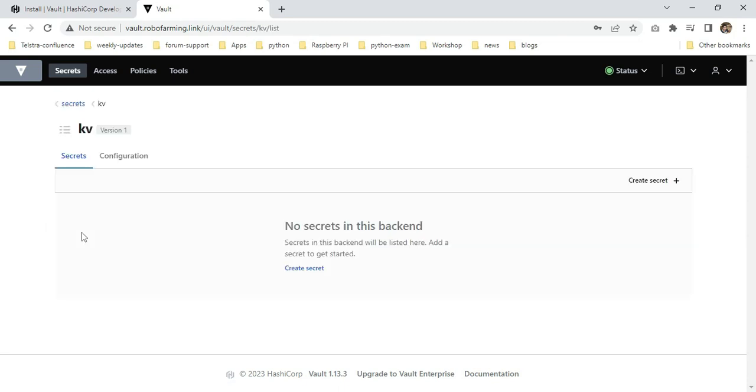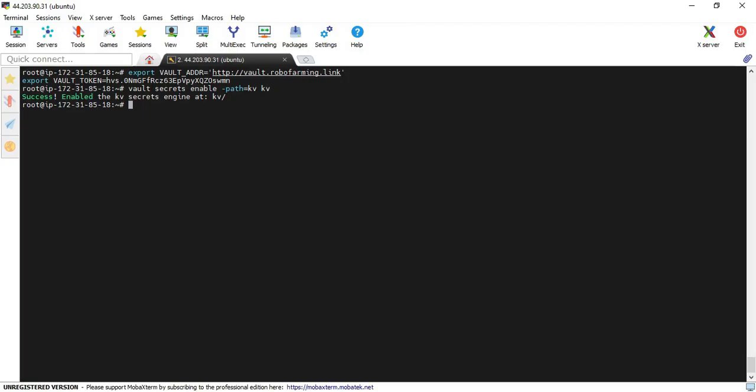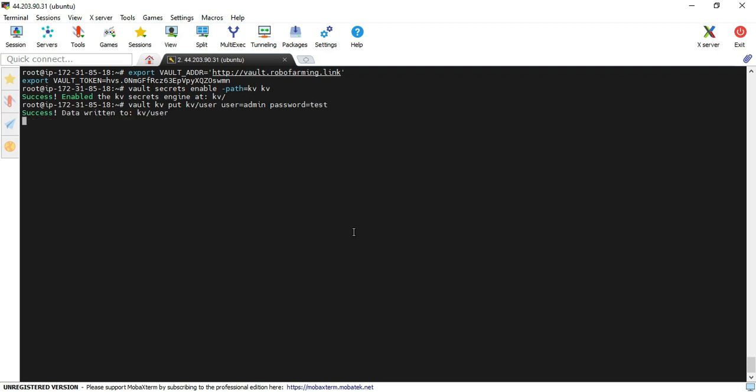Yeah, you can see here the KV secret engine is enabled. Now I am back to my terminal. I am going to create the secret object. vault kv put kv/user username=admin password=test. Now I created that secret object.